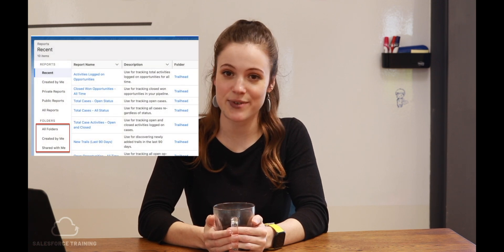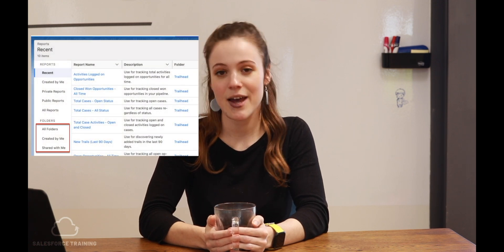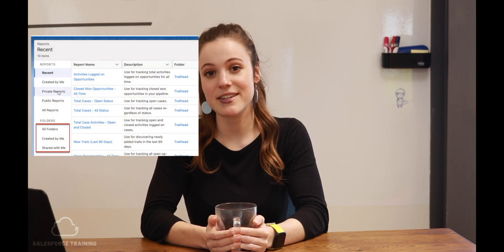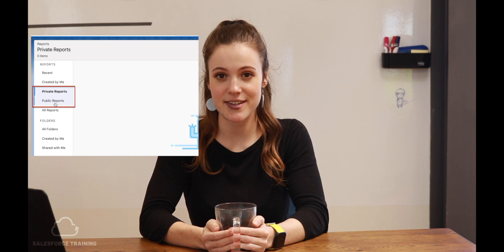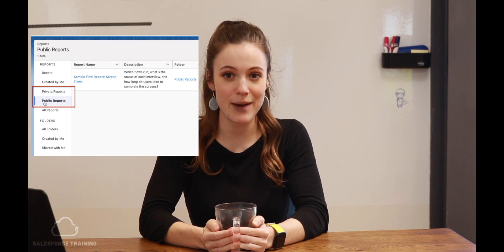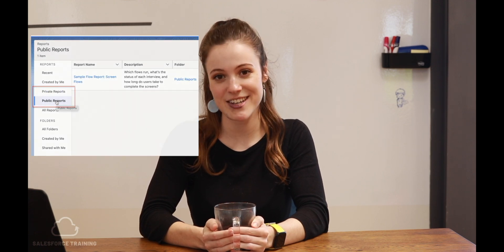Subfolders can be created in user-created folders, but not in the default folders Salesforce has, which are called public and private.